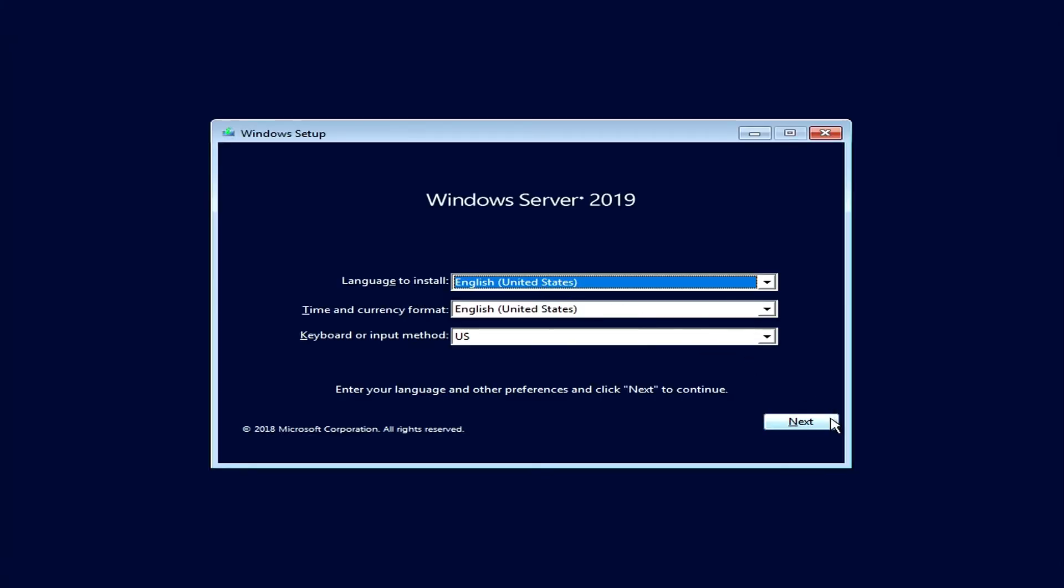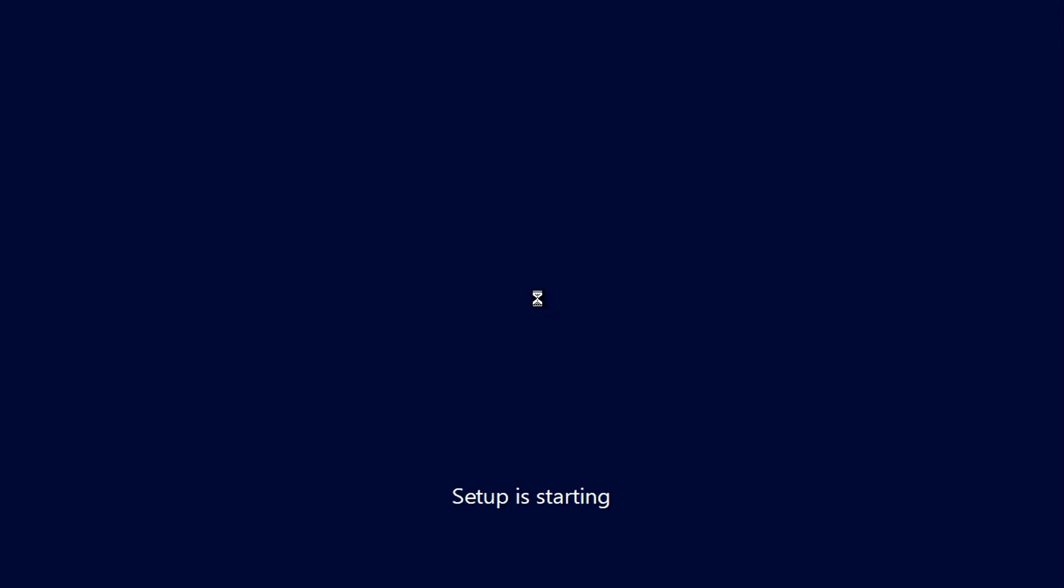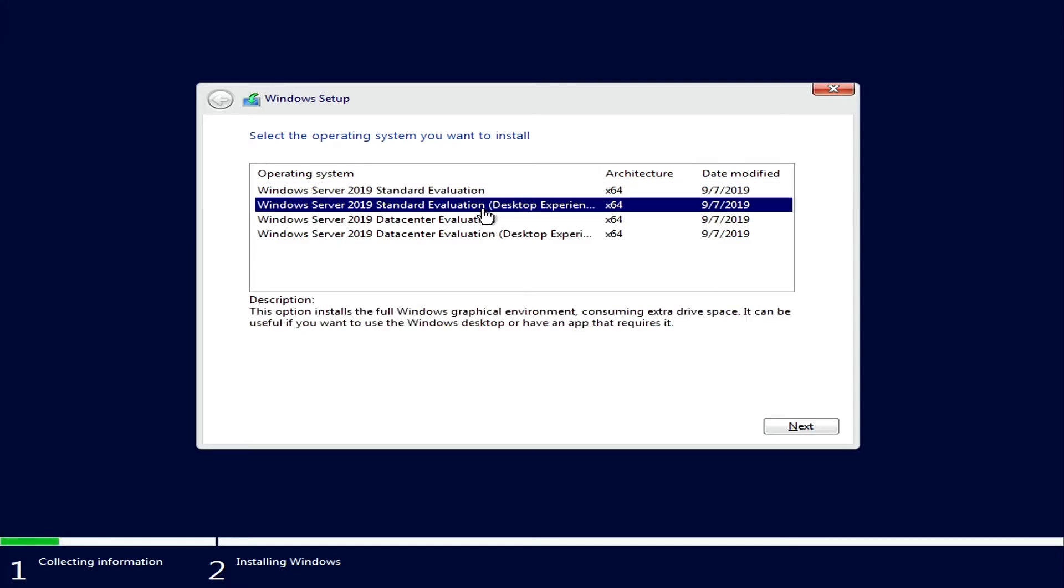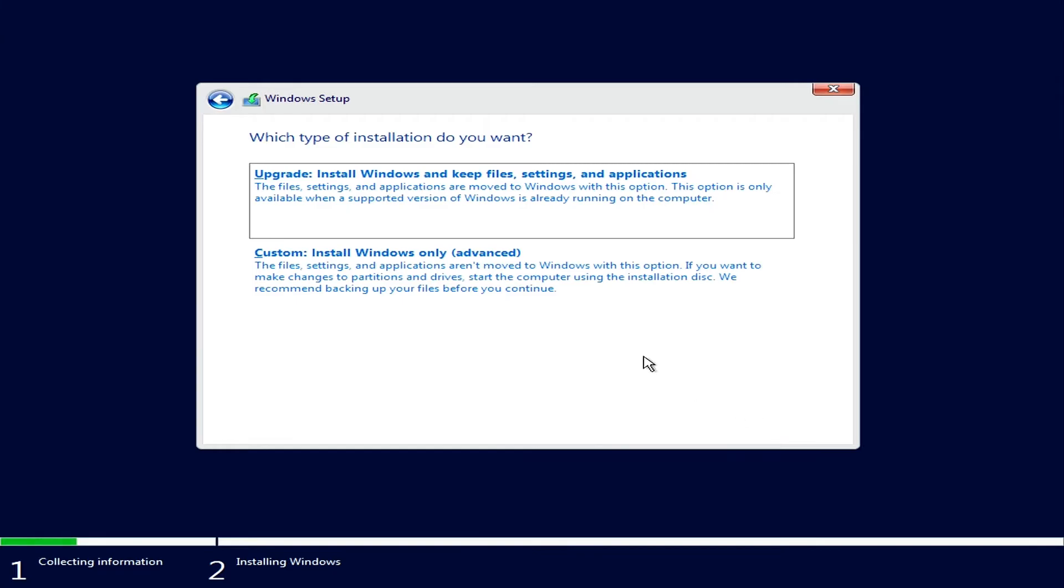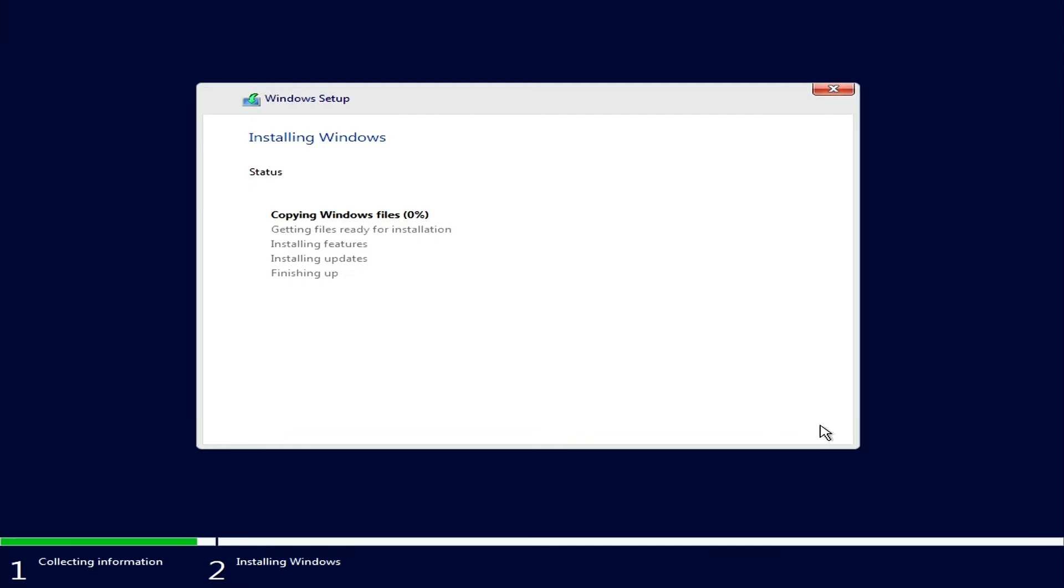Here we'll click Next and then Install Now. Here we'll choose the version we'd like to install. I'll select the Standard Evaluation version with the Desktop Experience. If you choose to install without the Desktop Experience, that'll install without a graphical user interface and you'll be operating entirely from the command line. Hit Next, accept the license terms and hit Next. Here we'll go to Custom, select our hard drive, hit Next, and we will wait for the installation to complete.